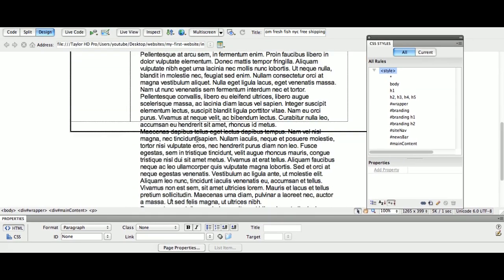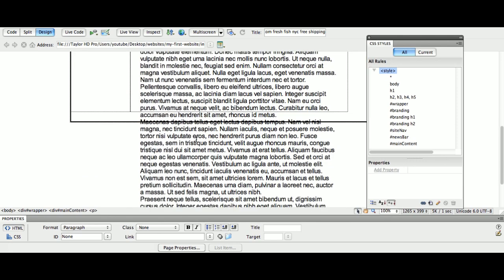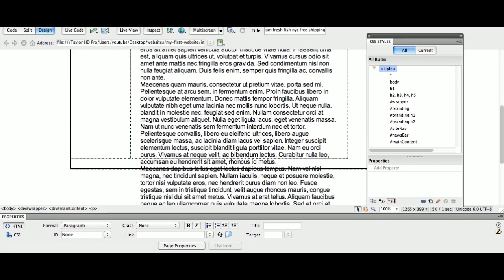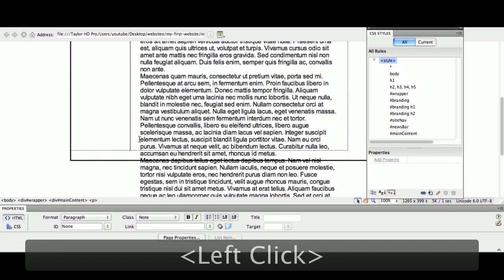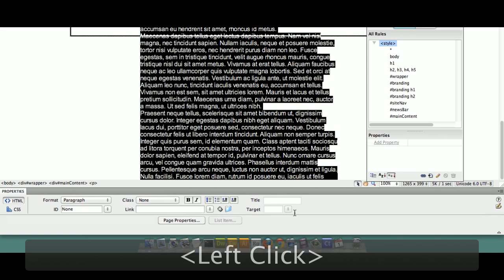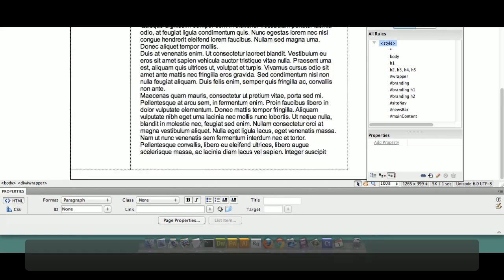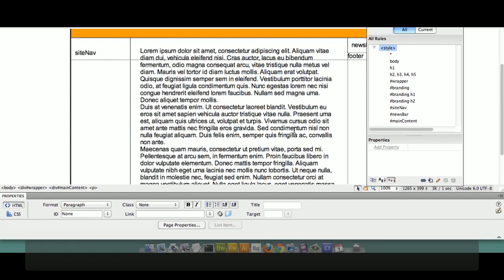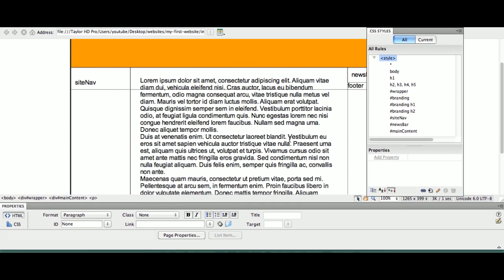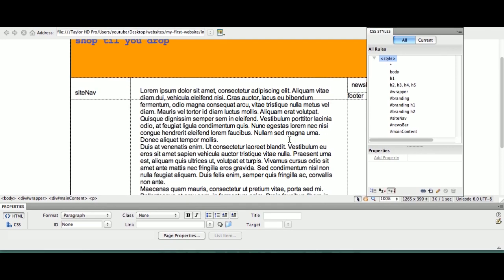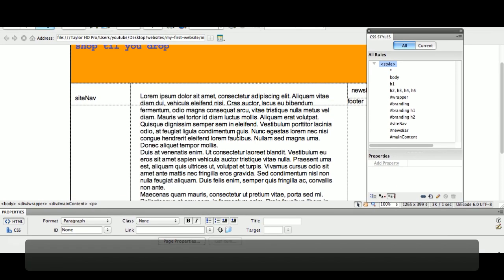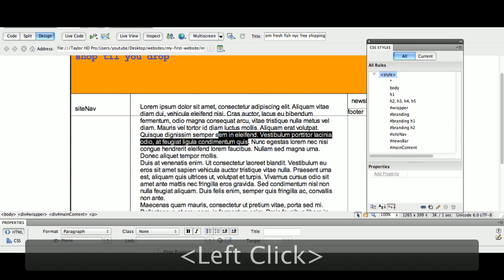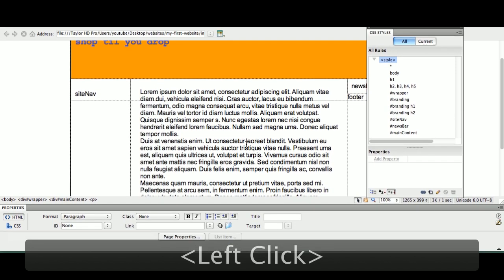We're going to go back to Dreamweaver. We're going to double-click Main Content and paste. Copy, paste. We've got way off the page here, so we're going to delete some of this content that we don't need. I just want this to fit right inside the page.